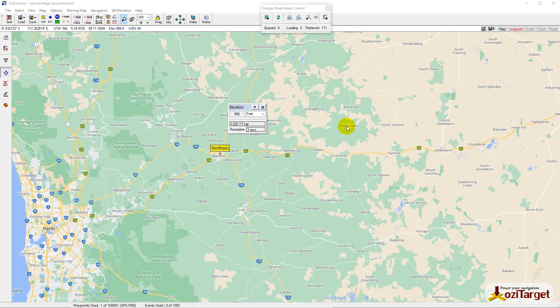So that's it folks! That's how you get your elevation data. Thanks for watching, don't forget to subscribe, and we'll see you somewhere soon. Bye!